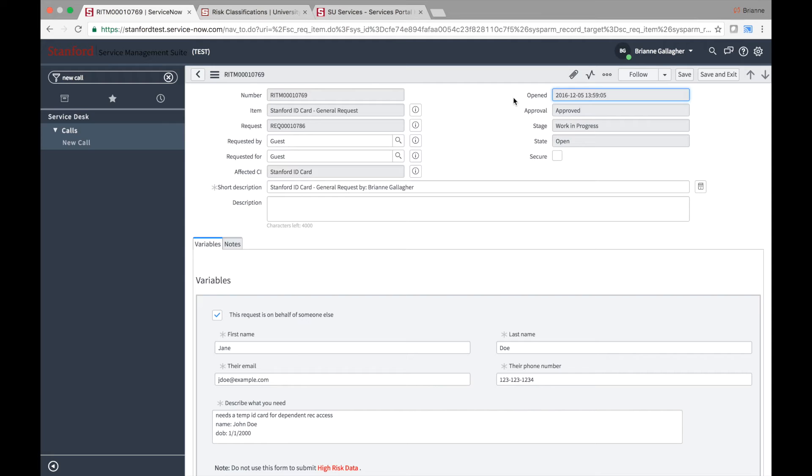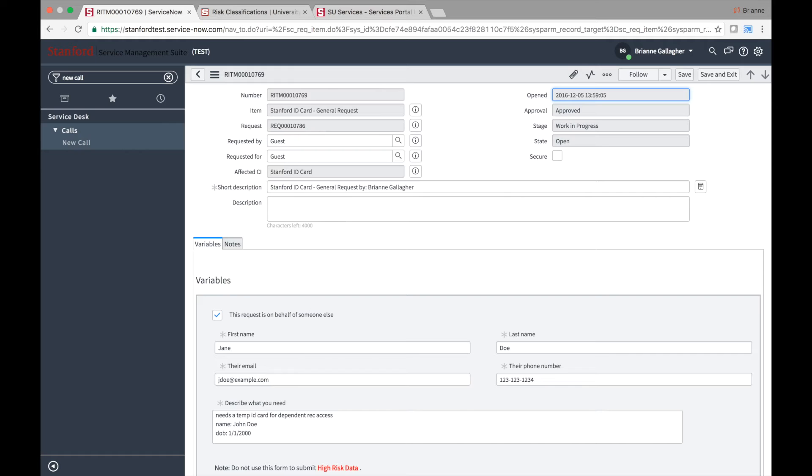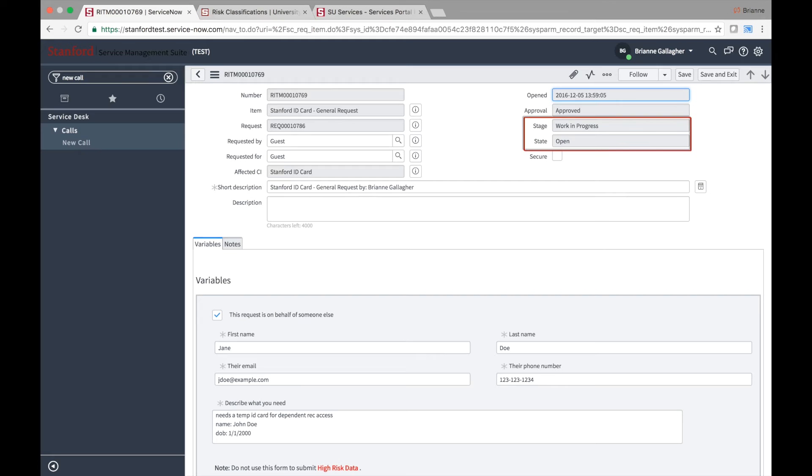On the requested item record, you will see an affected CI field, which represents the service offering associated with the request. The top of the form displays the associated request number, the person who made the request, a short description, whether the item is approved, and its stage and state in the workflow.